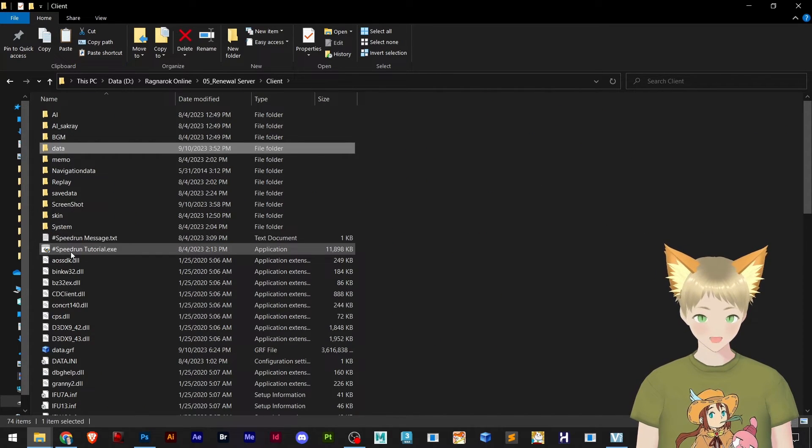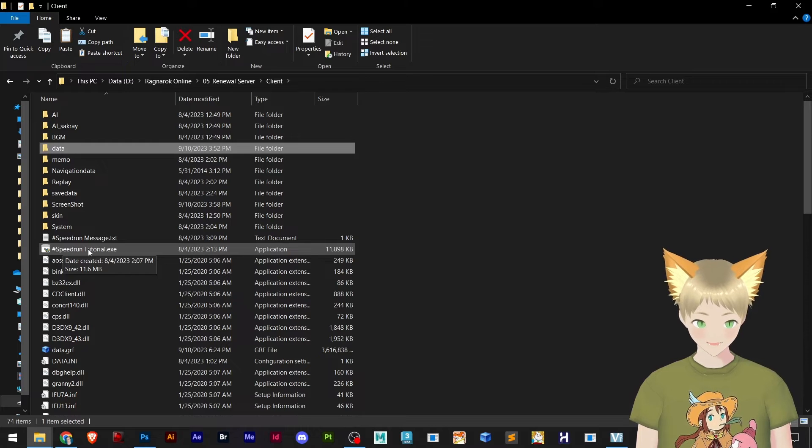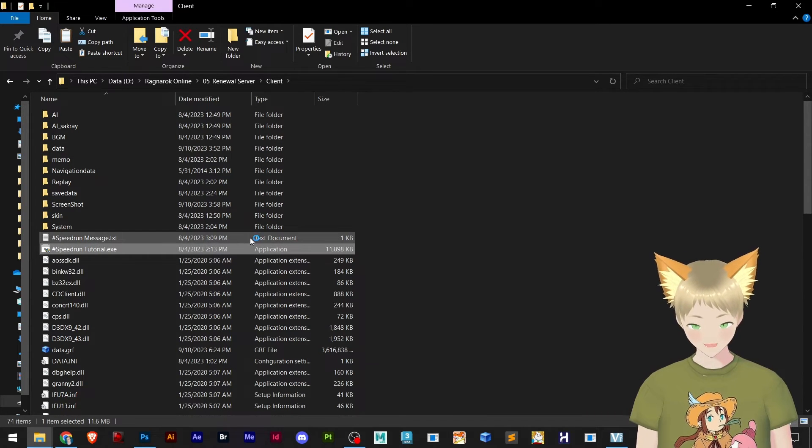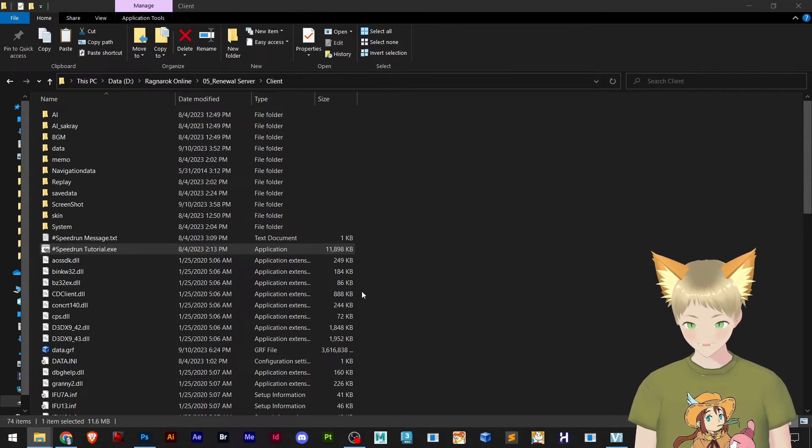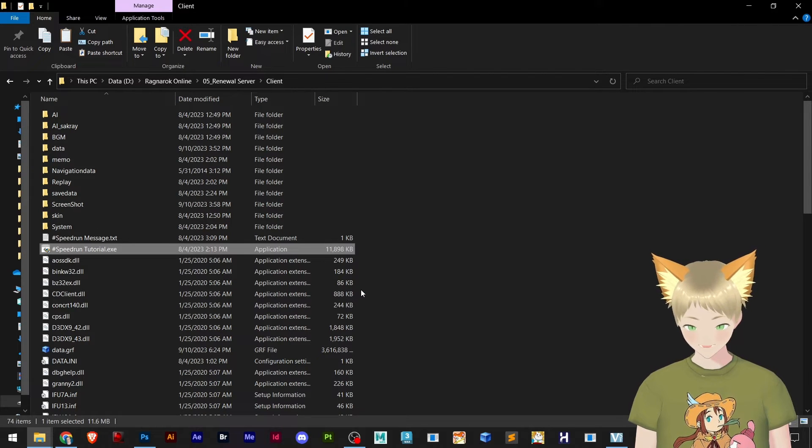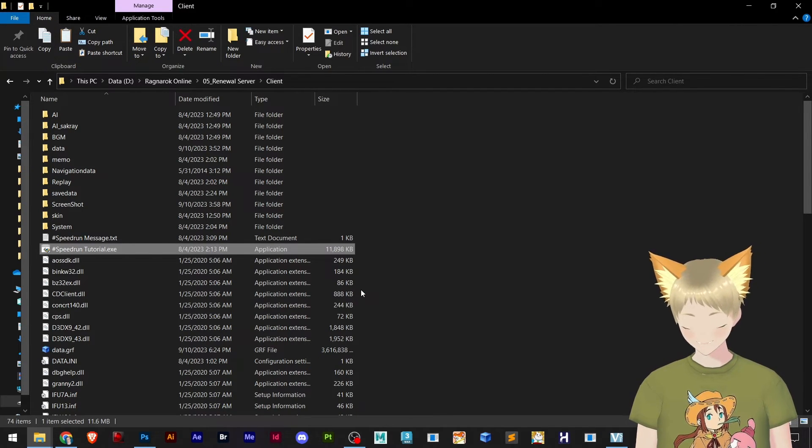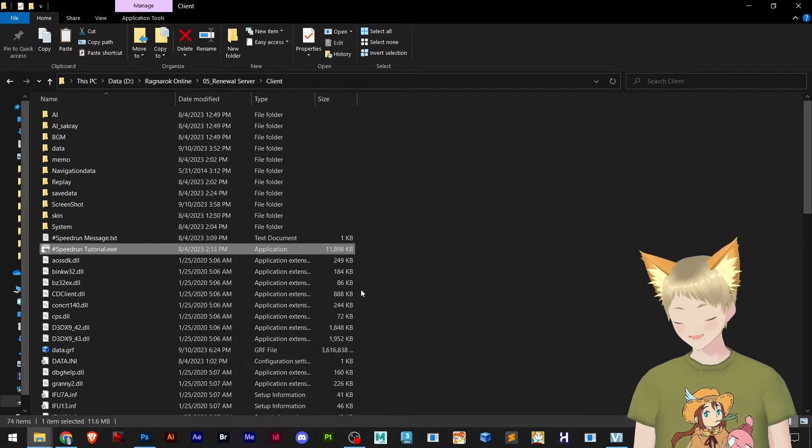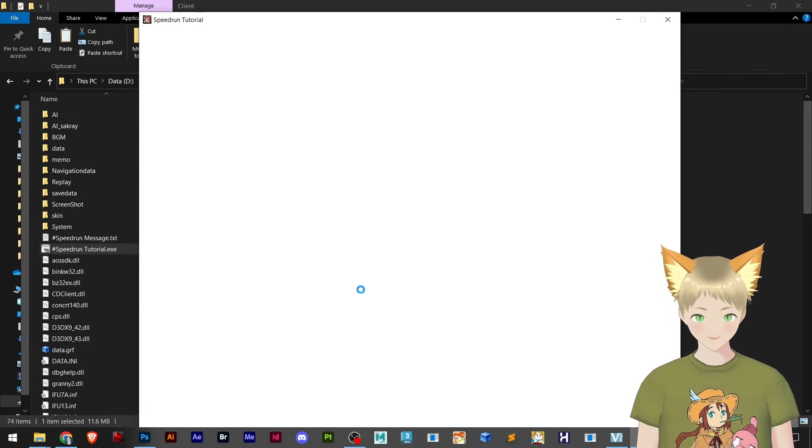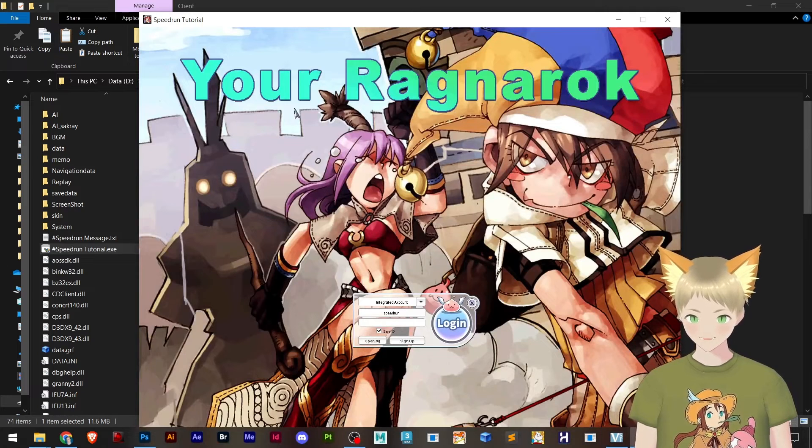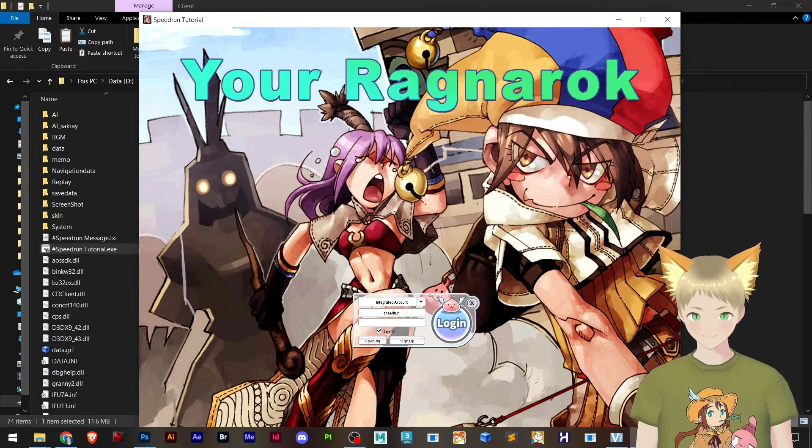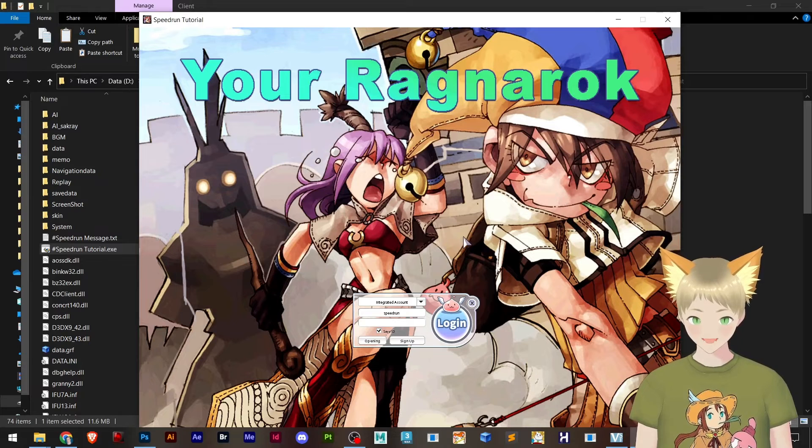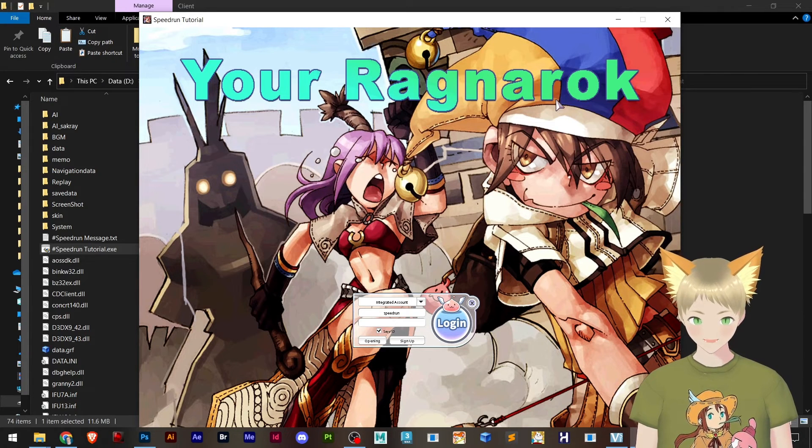And open our Speedrun tutorial or whatever Rag.exe you have that is named in a different way. You open that and you will see that we have now a new login design. So you can see that's our design here and everything looks pretty good.